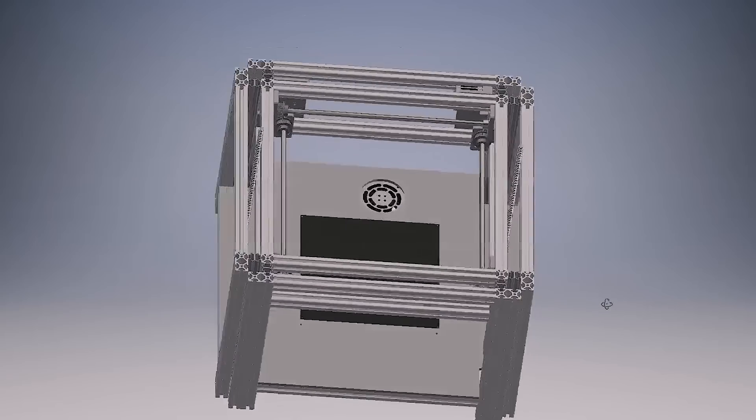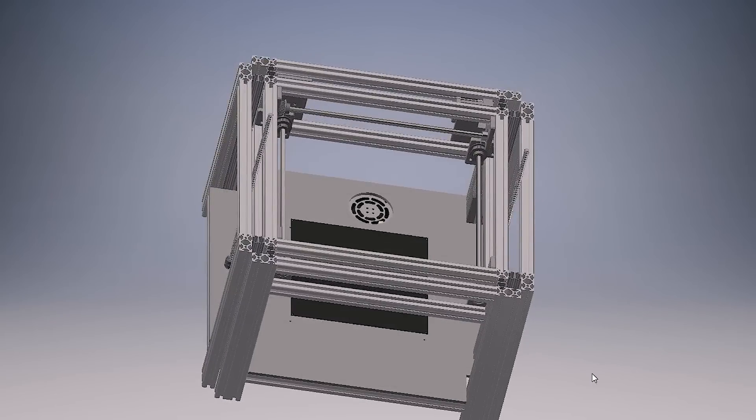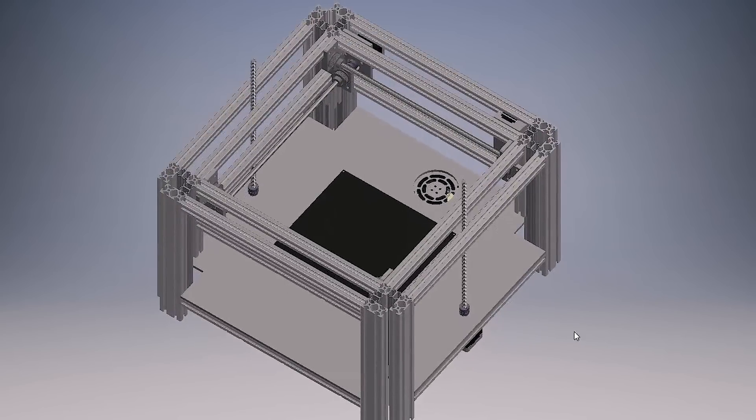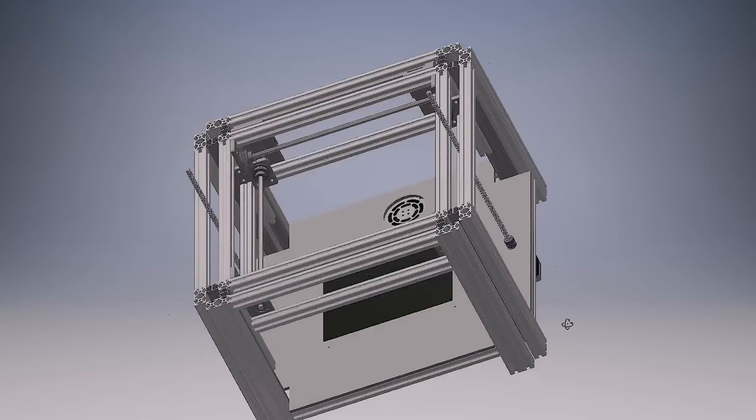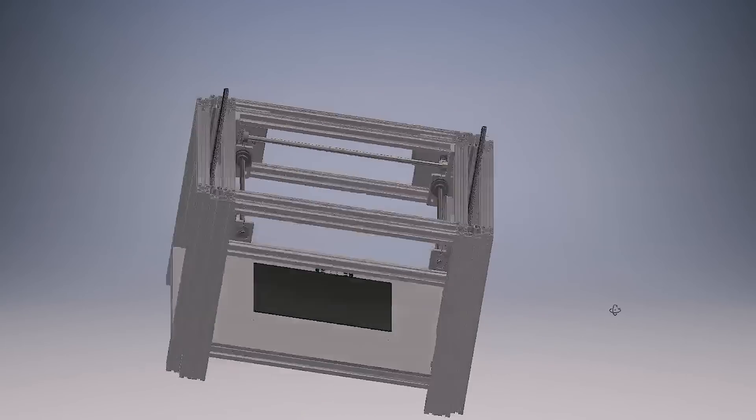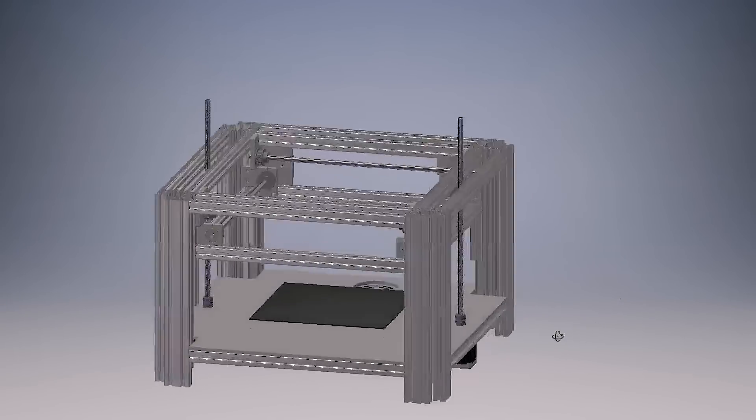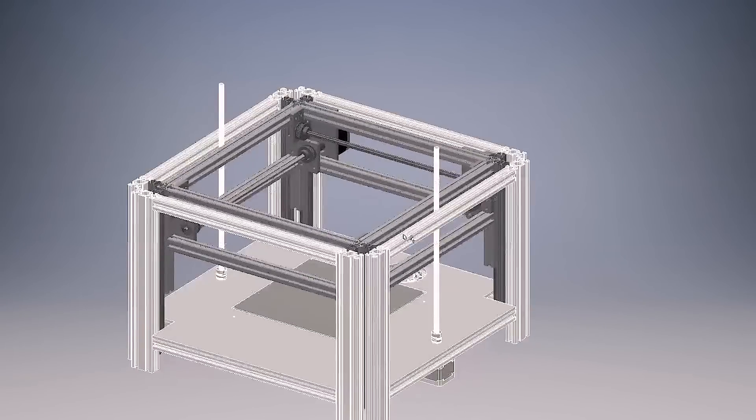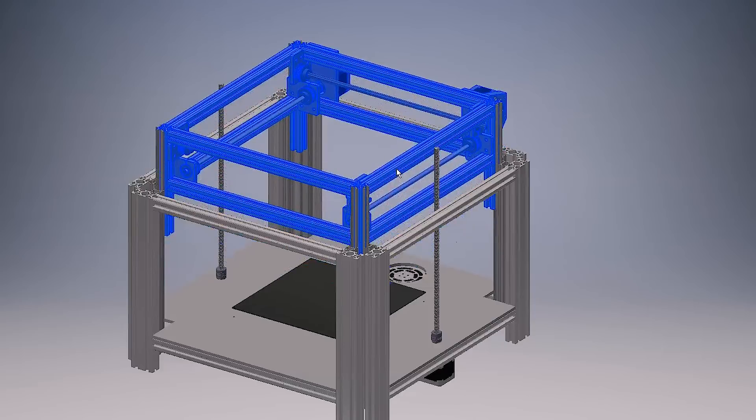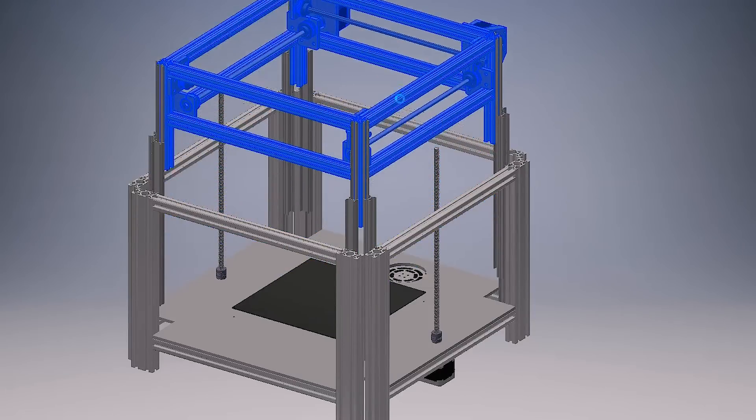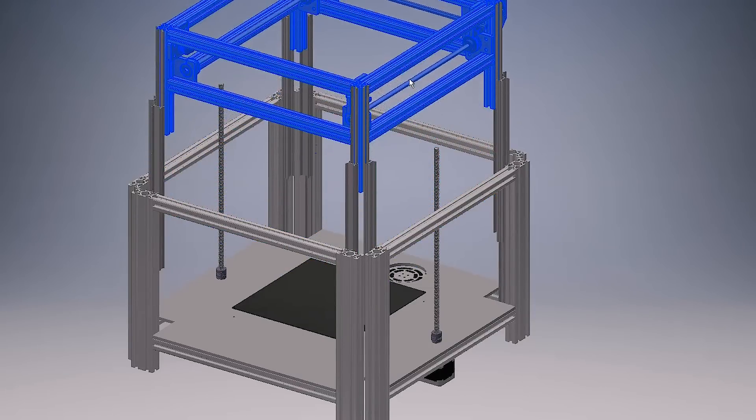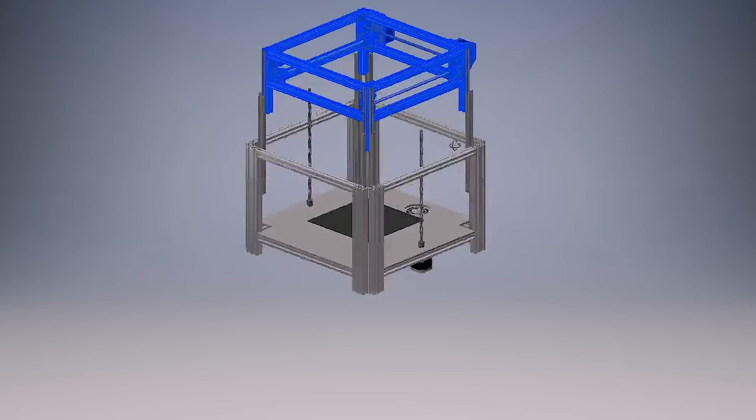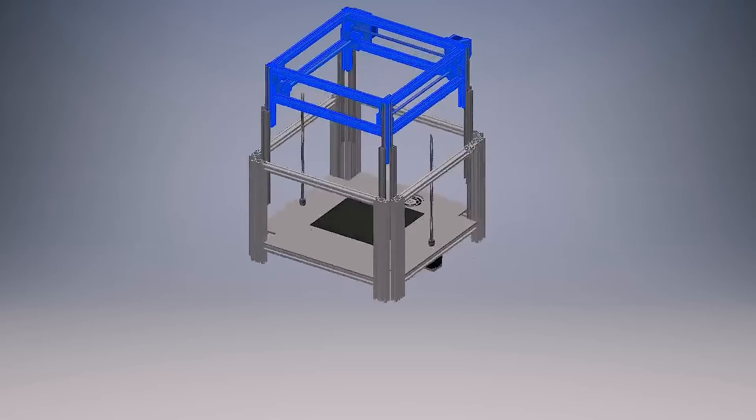Since I could probably get a similar pre-built printer for the same amount of money that I'll be spending on this printer, I also wanted to make it a bit more unique. The entire top part of the frame will be put on rails, and the height of the printer will change depending on the height of the print itself.